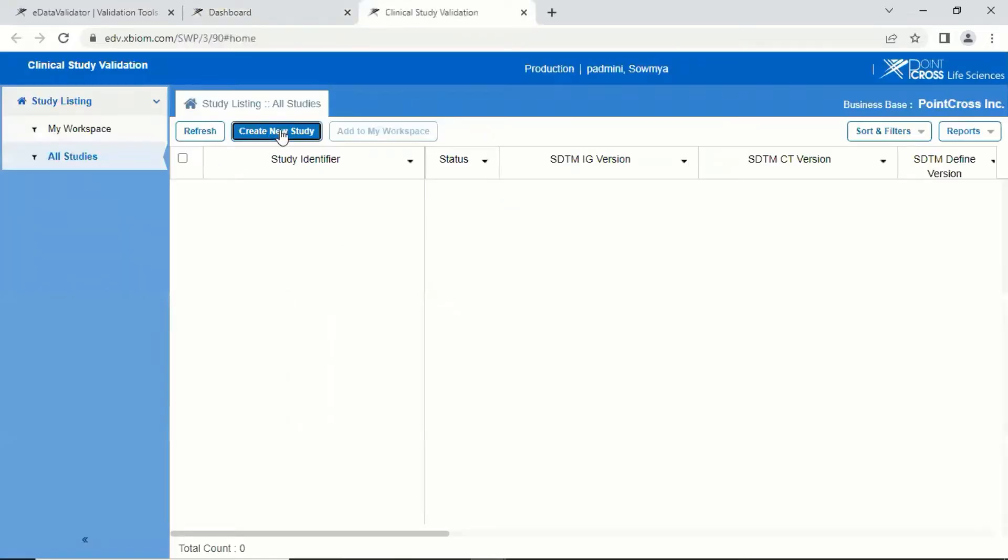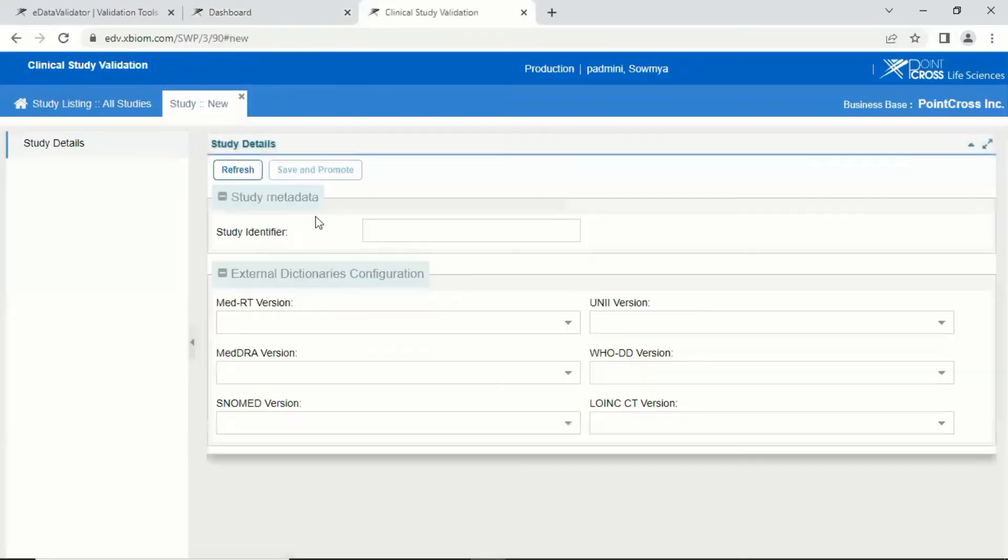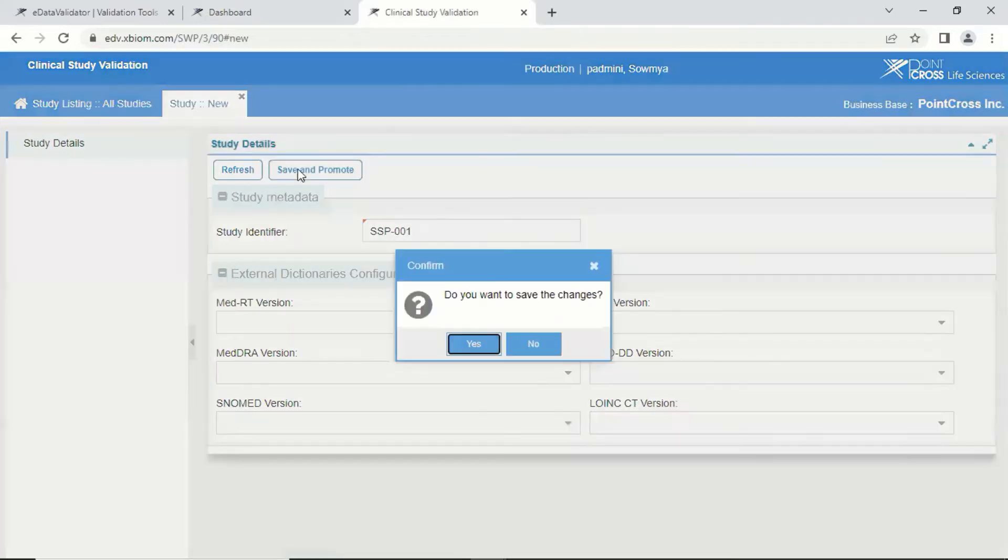Click on Create New Study. As a first step, fill in the study identifier information and press Save.